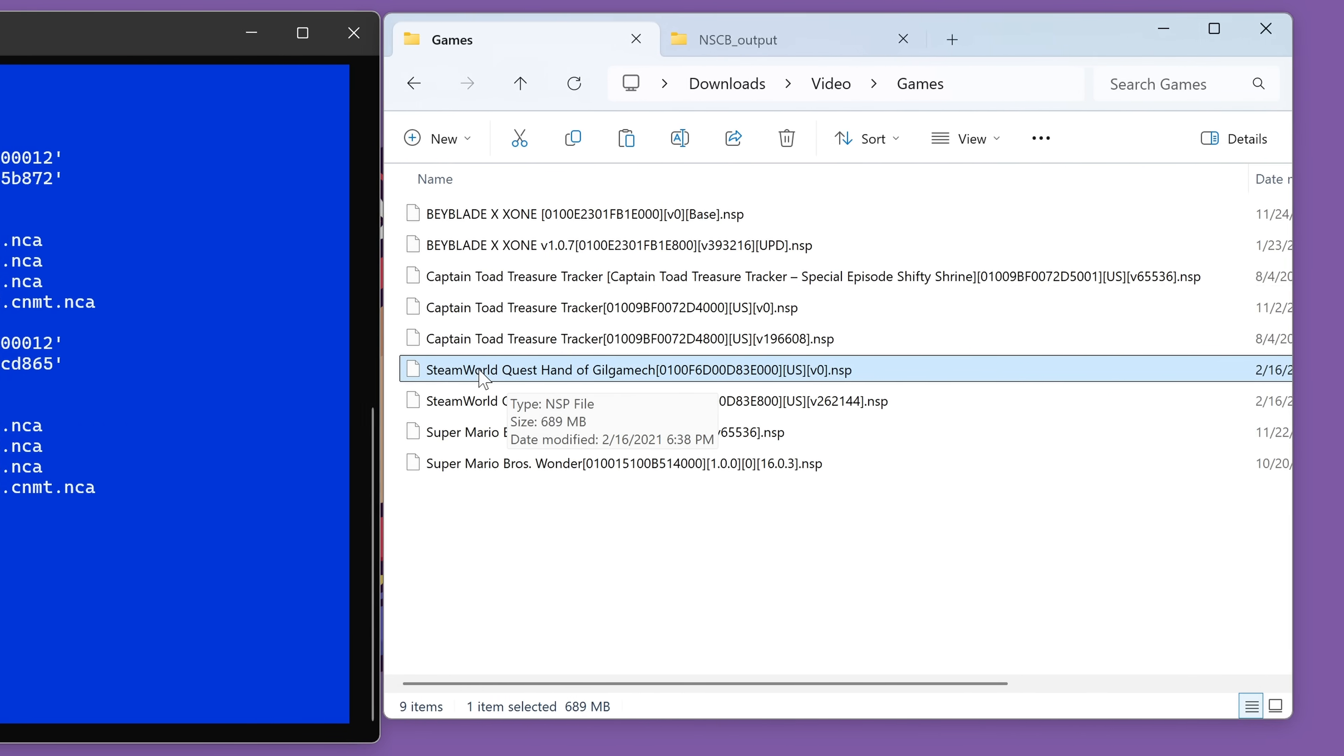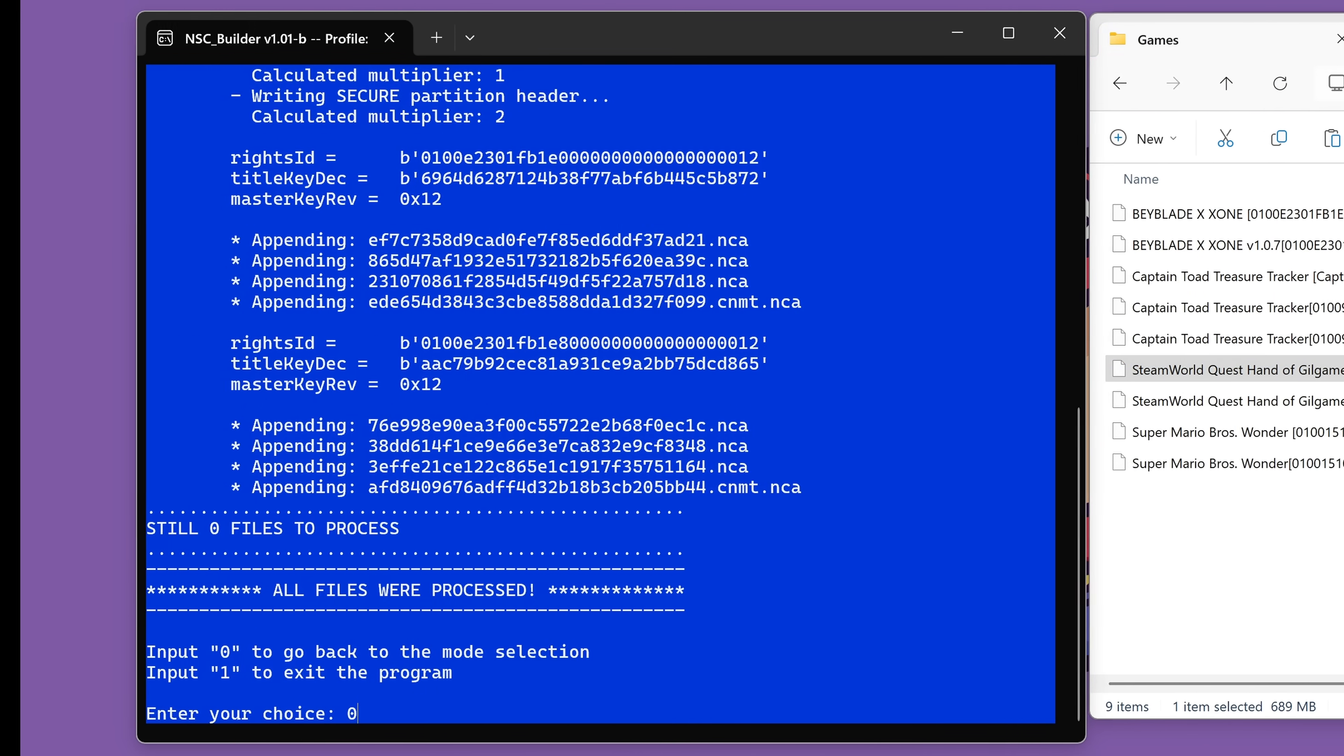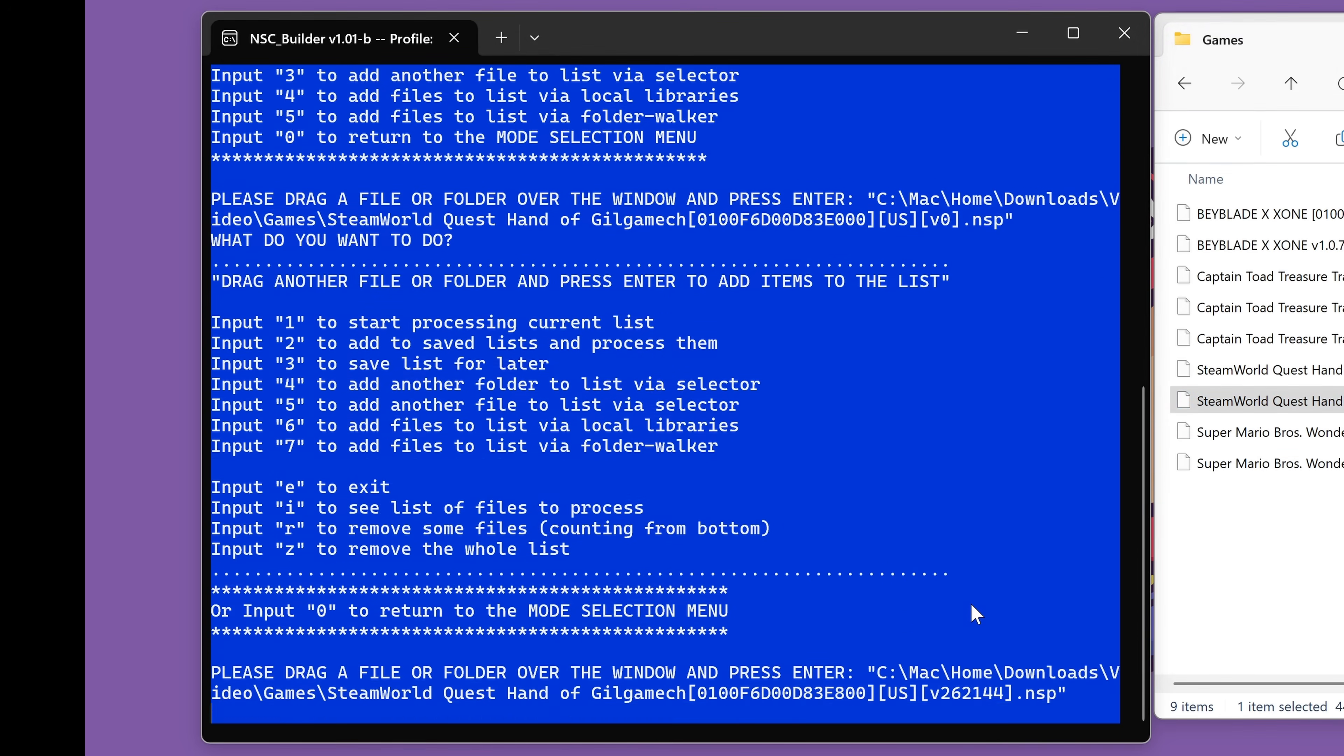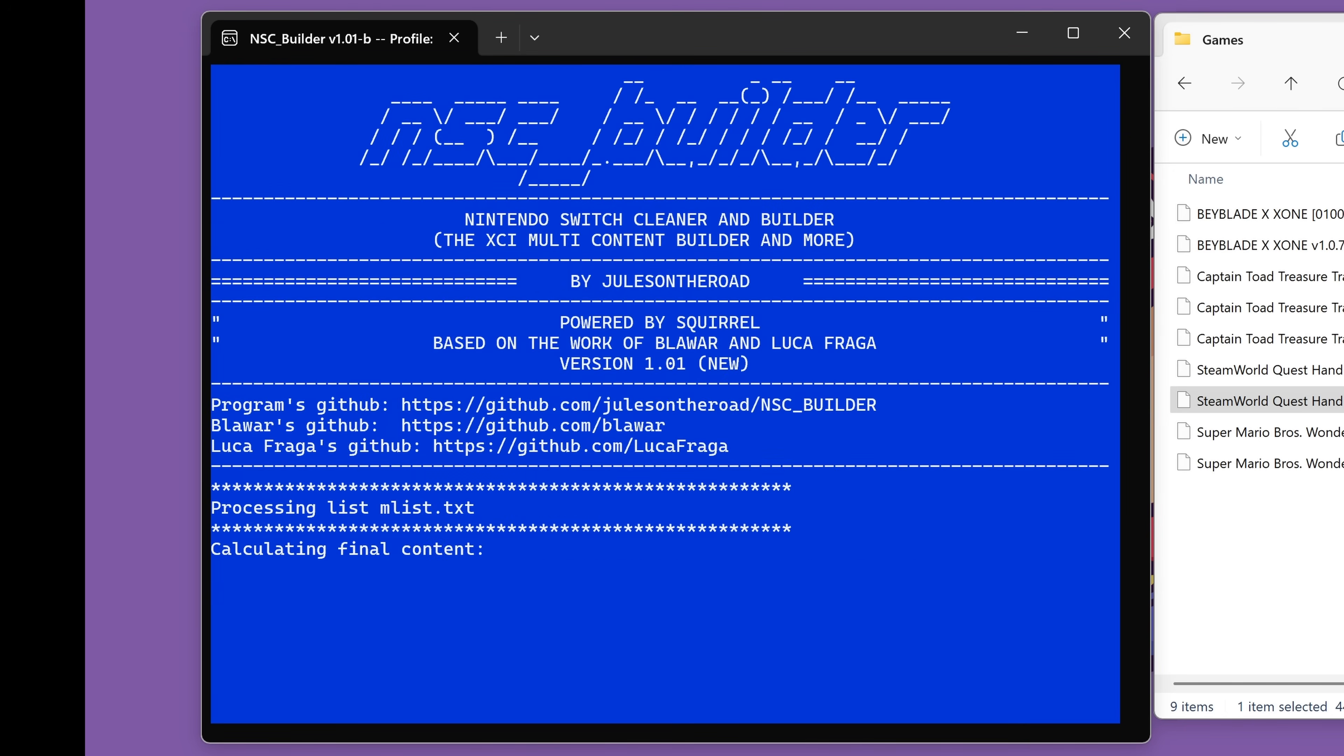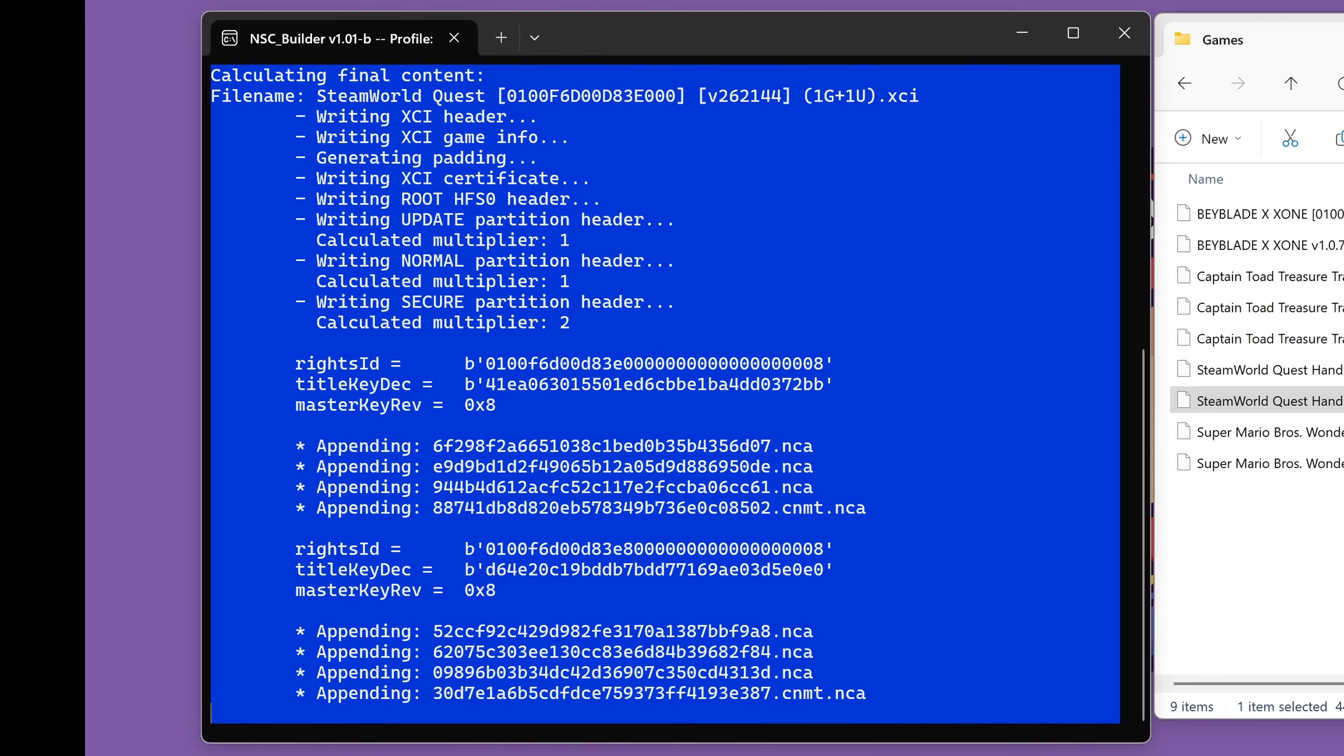So let's do the same thing with SteamWorld Quest. So first of all, we're going to input zero to go back to the mode selection. We're now going to input two to go into multipack mode. It will ask for the game file. So I'll drag the first one, press enter. I will drag over the second one, press enter. I'll press one to start processing. Press two because I want an XCI file. Press zero because I don't want to patch whatever that thing is. And lastly, press one to merge them together. And now once again, we are repacking a game. And once you get the muscle memory for this, you can do it even more quickly.